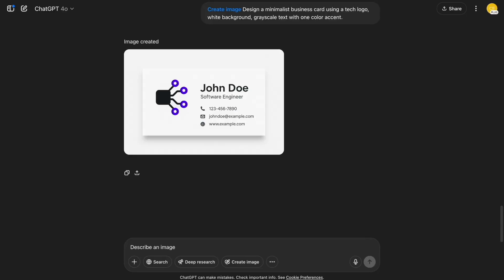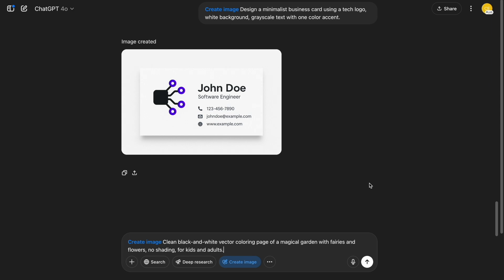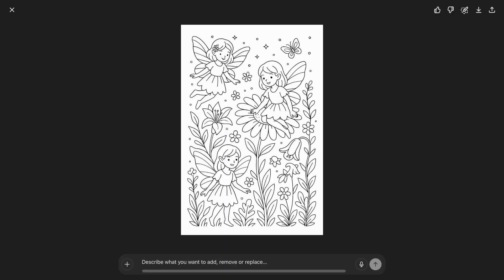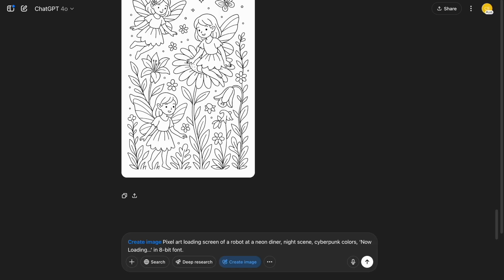Number five: coloring page for kids and adults. This is one of my favorite use cases. I told ChatGPT to generate a black and white coloring page of a magical garden — no shading, just clean vector lines. And it nailed it. You can literally turn this into a printable PDF and sell it on Etsy or Gumroad. Want to make a full book? Just keep feeding similar prompts and change the themes — forests, castles, underwater worlds, whatever.